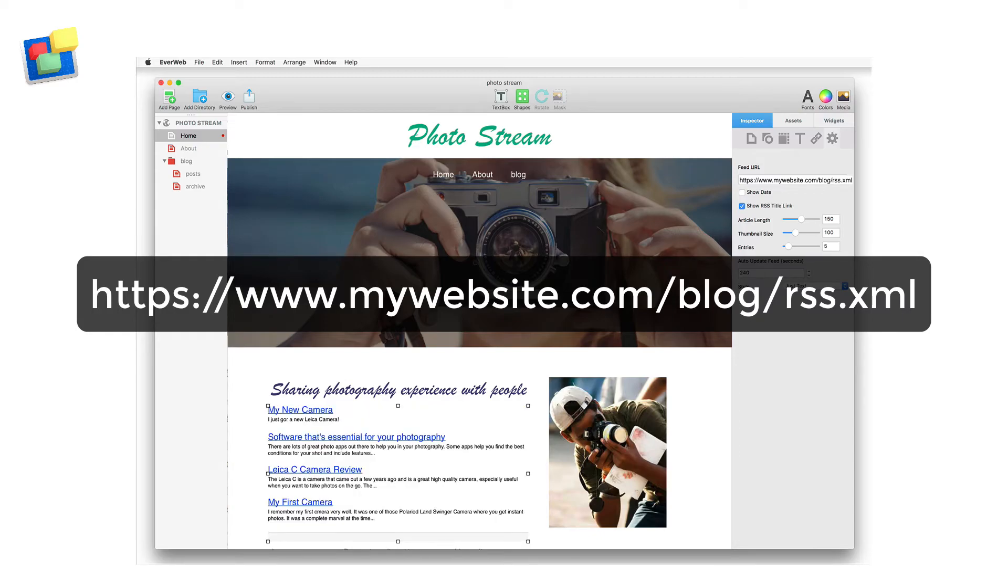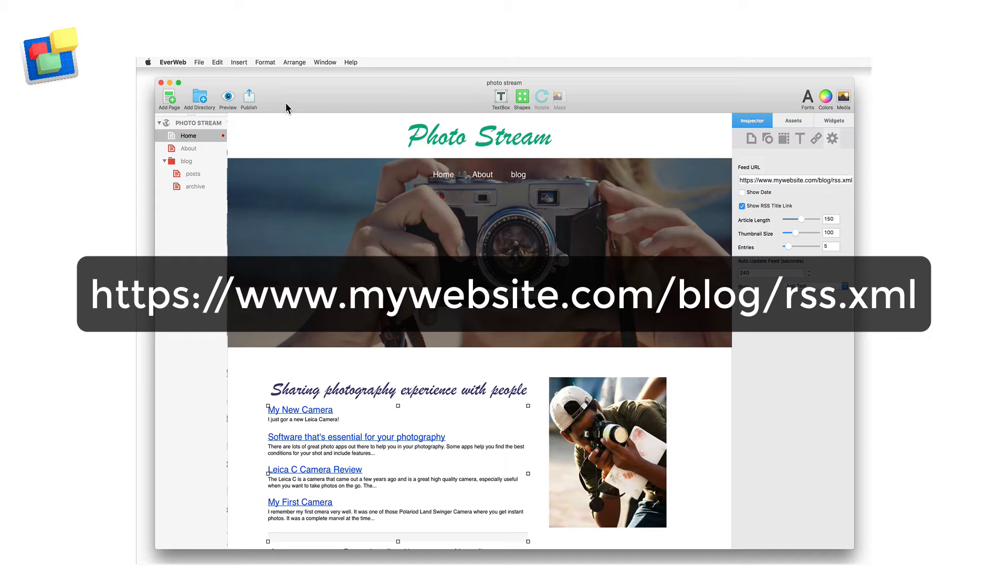The /blog is the location of the folder that contains my blog in the web page list in Everweb. RSS.xml is the file that contains the information about my blog index.